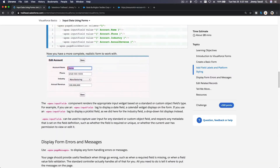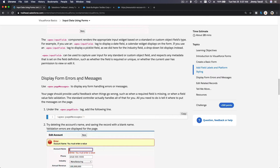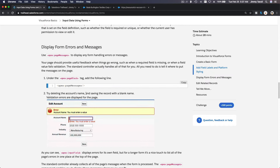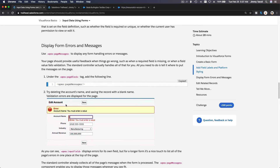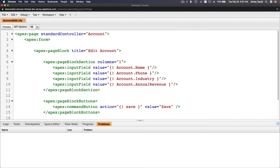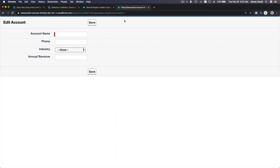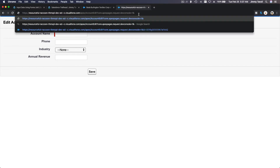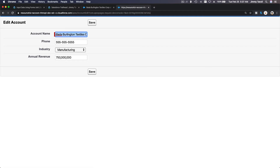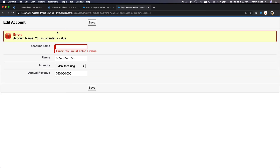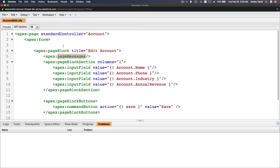Next, this is interesting — displaying form errors and messages. Under the page block, add apex:pageMessages. That tag will show errors if there is an error. Under the main page block I'll add apex:pageMessages and save. Now if I go to the page, clear the required Name field and hit Save, it shows: 'Account Name: You must enter a value.' That is the page messages component.